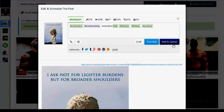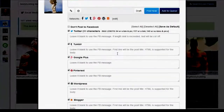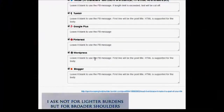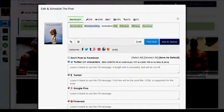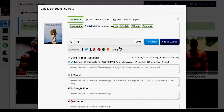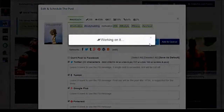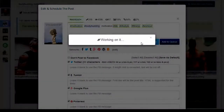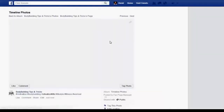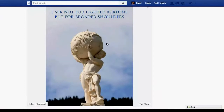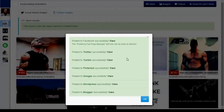Then you can click Add to Queue to let Fan Page Robot auto-schedule your post, or post it immediately. You can post your content to all or some of the social media accounts and blogs associated with this fan page, and customize the message for each. I'm going to post my content to all of my bodybuilding networks. Click Post Now, wait just a few seconds, and boom! The post has gone to Facebook, Twitter, Tumblr, Google+, Pinterest, WordPress, and Blogger. My post is all over the internet now.